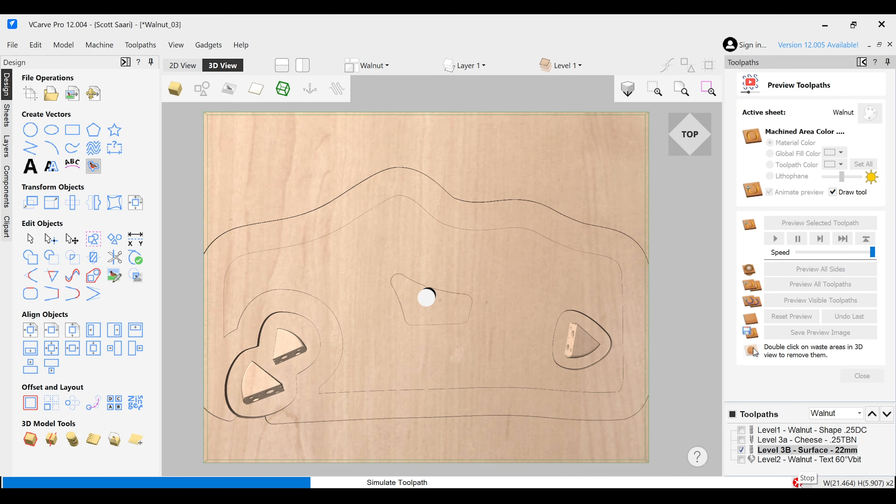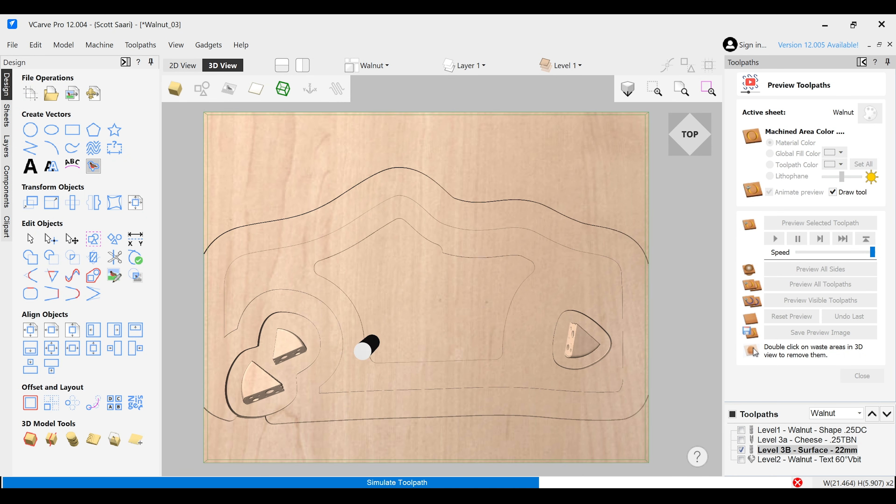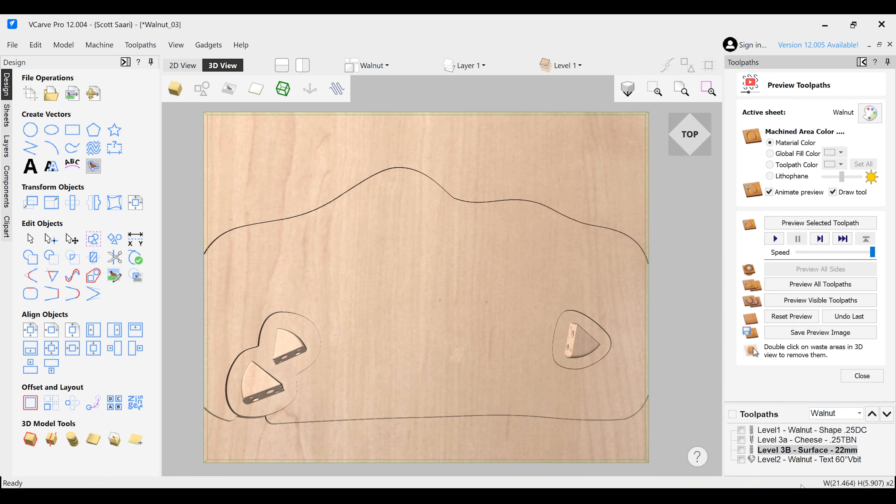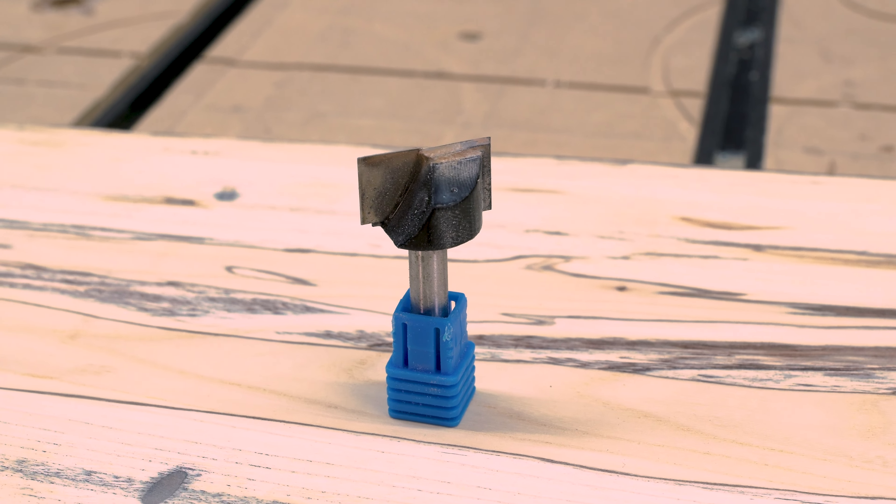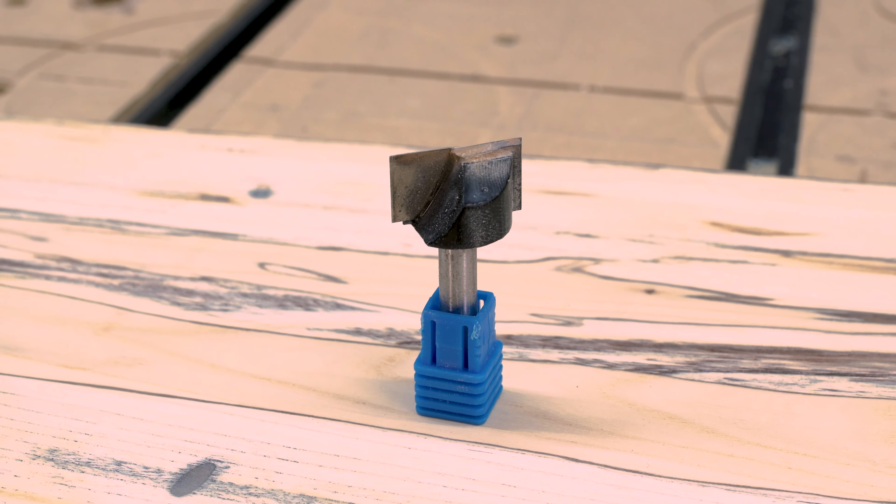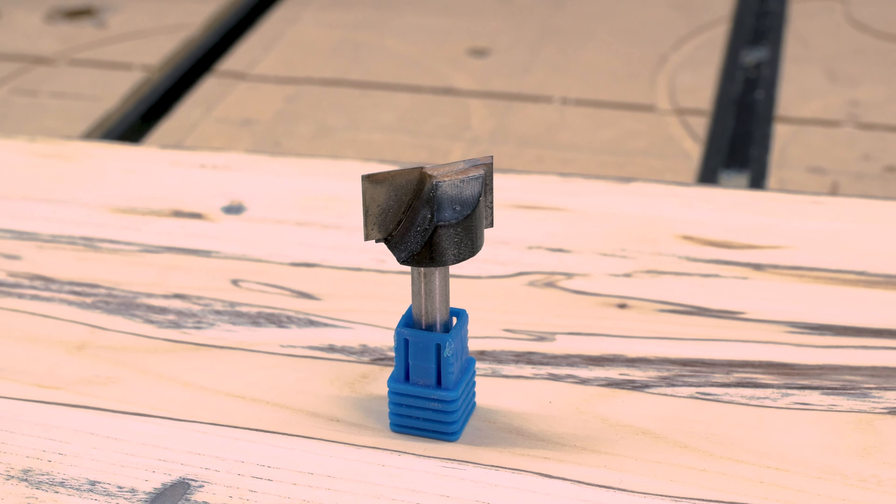For the pocket toolpath, I'm going to use our 22mm surfacing bit to clear out all that extra material. I'm running it at 140 inches per minute at 0.039 inches depth of cut. Save your toolpaths, and it is time to make your level 3 charcuterie board a reality.